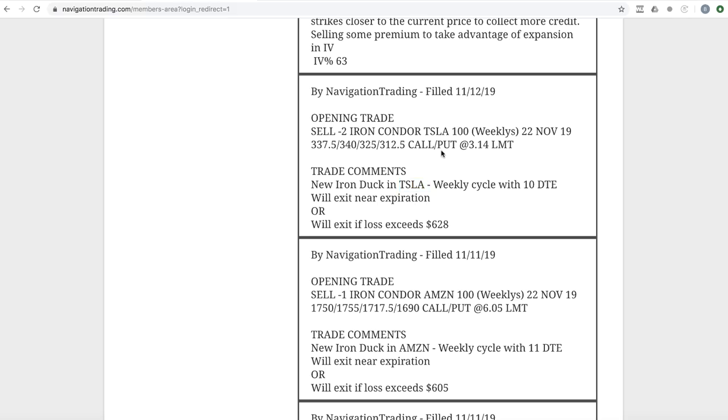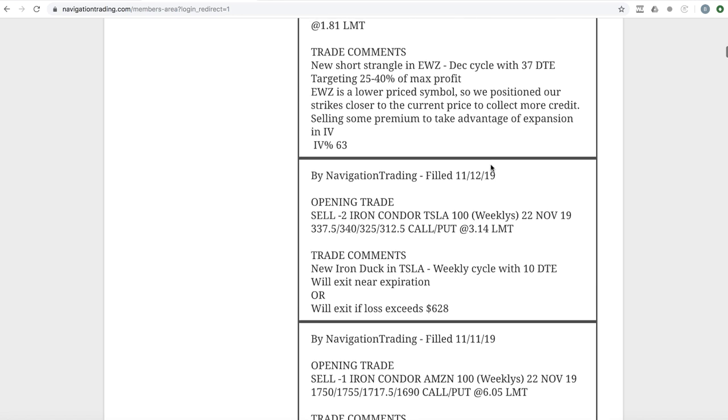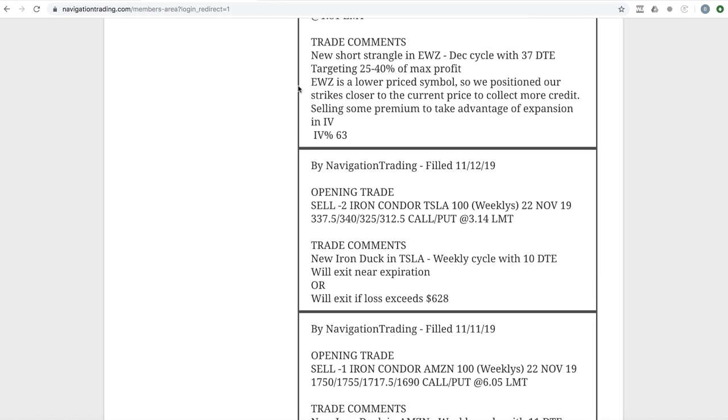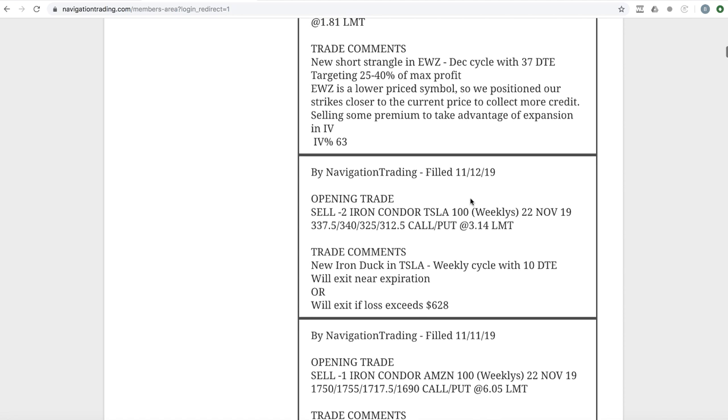All right, next trade. By the way, if you want to learn more about that reverse iron duck, we talk about that in part three of the iron duck course. So you can check that out.